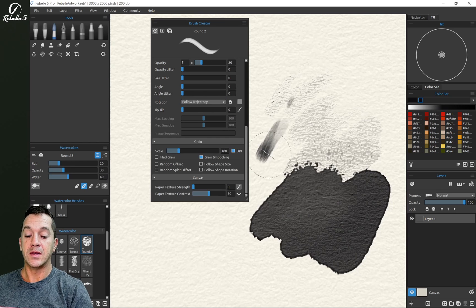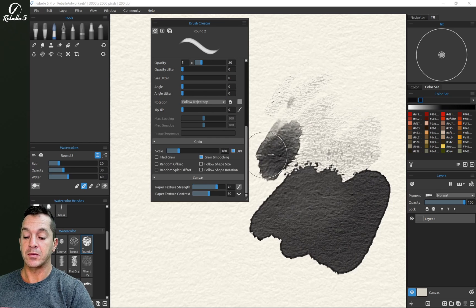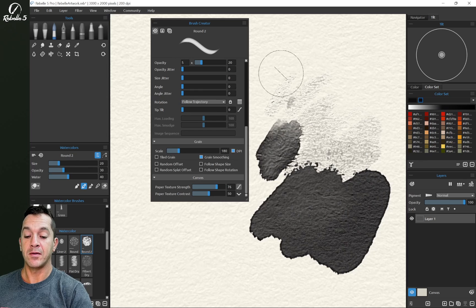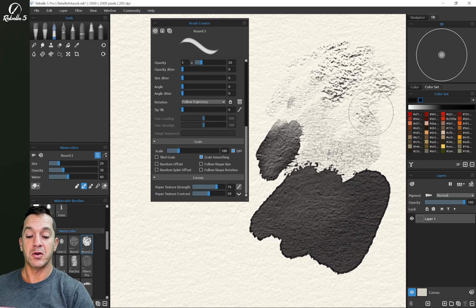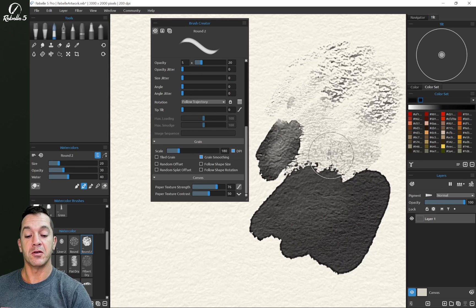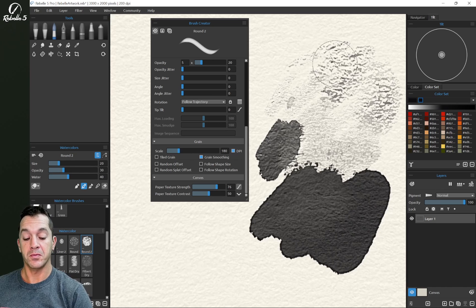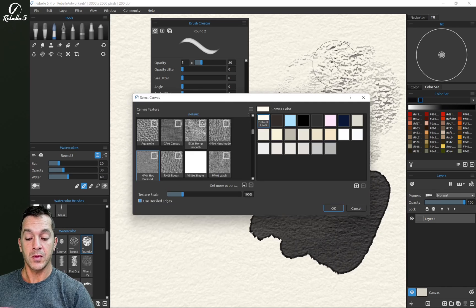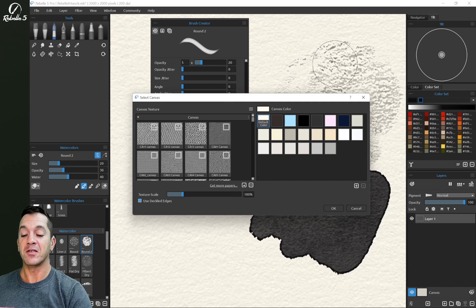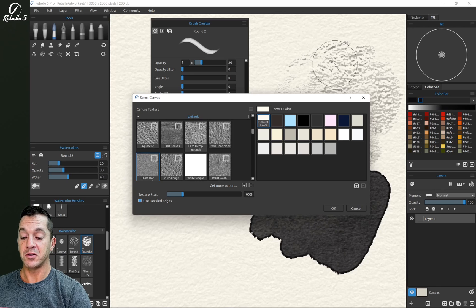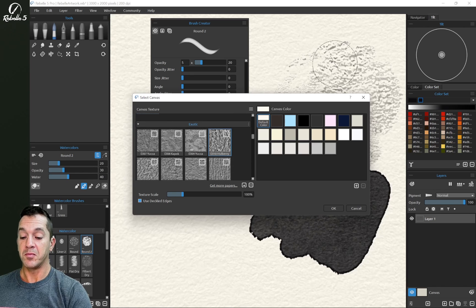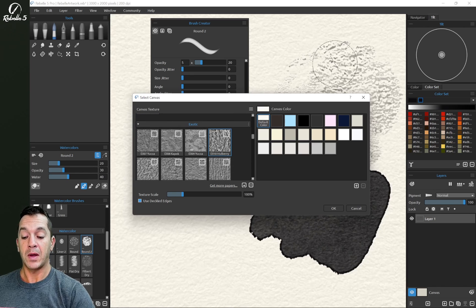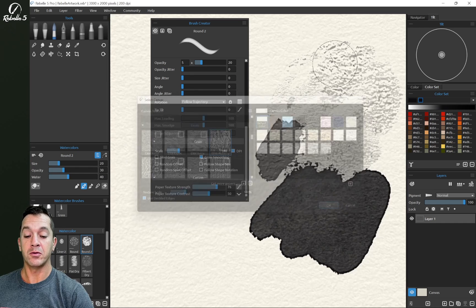We're going to see that this texture, let's bring this back up to 75. This texture is larger, so you can see the texture here is smaller, this is larger. I'm going to pick a canvas here that has a very strong texture. This mulberry paper, we're going to leave texture scale at 100.